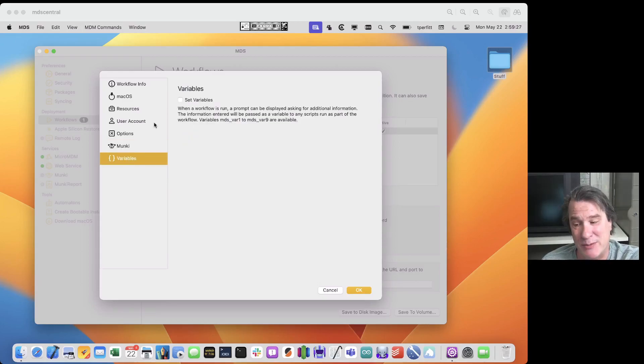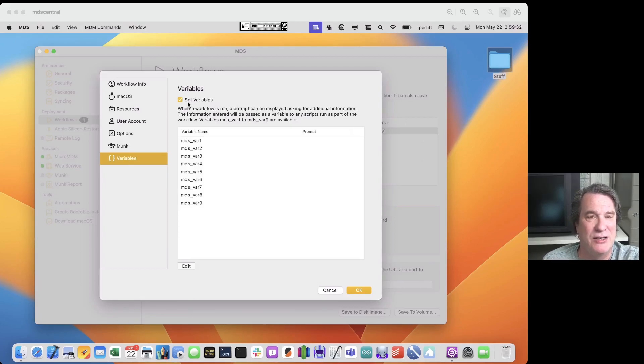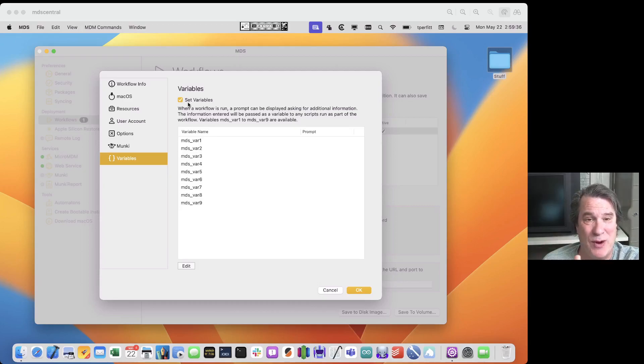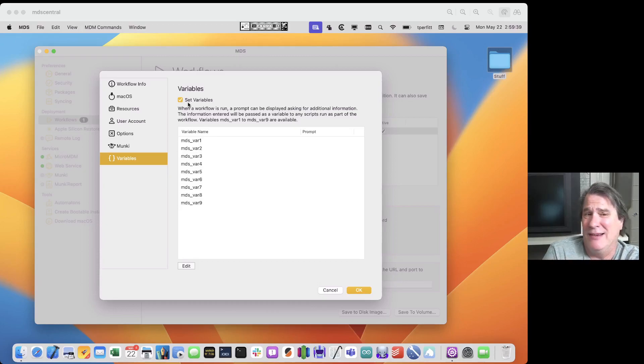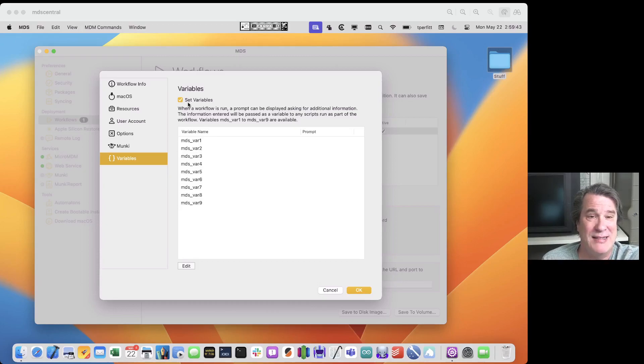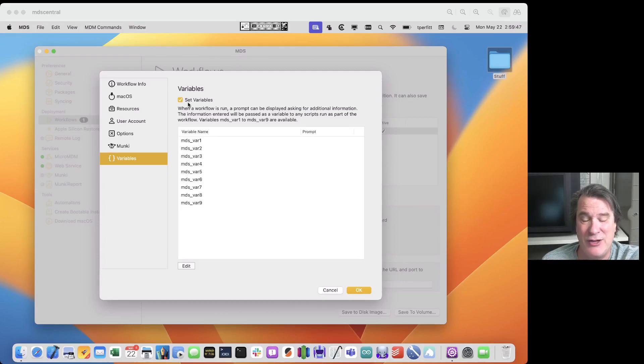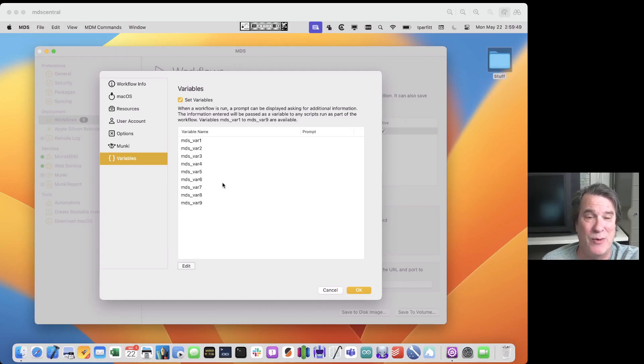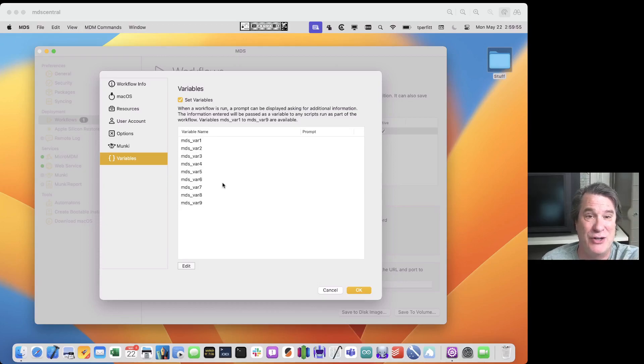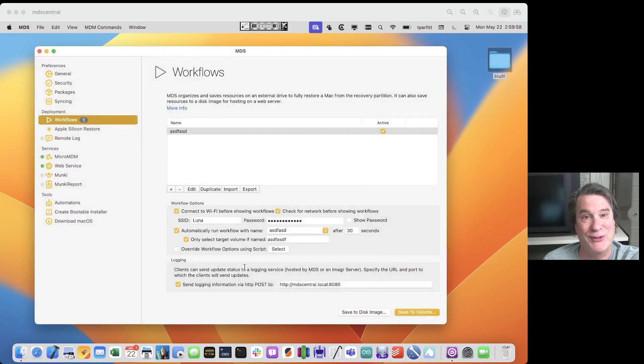And we also have variable substitution which is kind of exciting. So if you write a script and based on certain criteria you want the technician to be prompted for maybe the subnet, the time of day, the room that the machine is going to be deployed to, an asset tag number, and then you can use a script to do something interesting with that. You can specify this here so anytime you specify one of these the technician gets prompted when they run the workflow and then it automatically passes that to your scripts. So that's workflows.